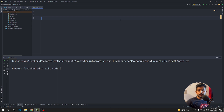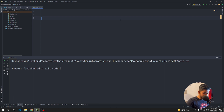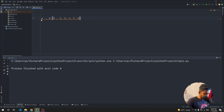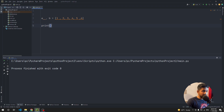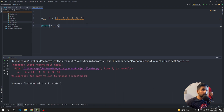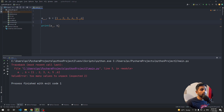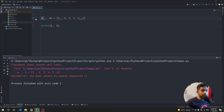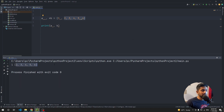The next tip covers unpacking values in Python. Suppose you have a list `[1, 2, 3, 4, 5, 6]` and you want to assign `1` to variable `a` and the rest to variable `b`. If you just do `a, b = list`, Python throws 'too many values to unpack'. The fix is to use an asterisk: `a, *b = [1, 2, 3, 4, 5, 6]`. This assigns `1` to `a` and `[2, 3, 4, 5, 6]` to `b`.